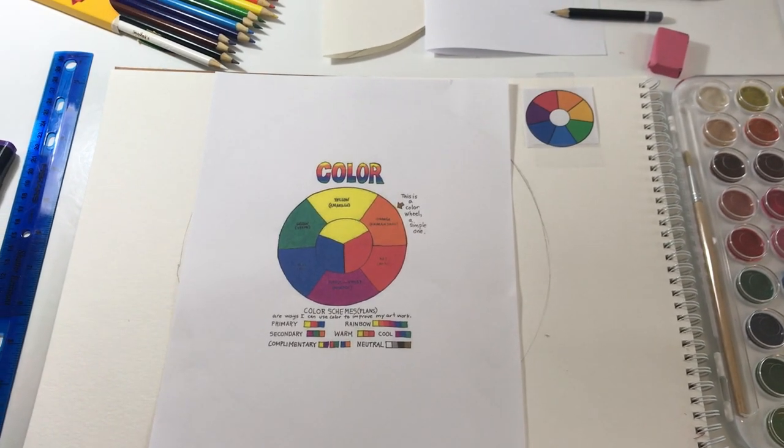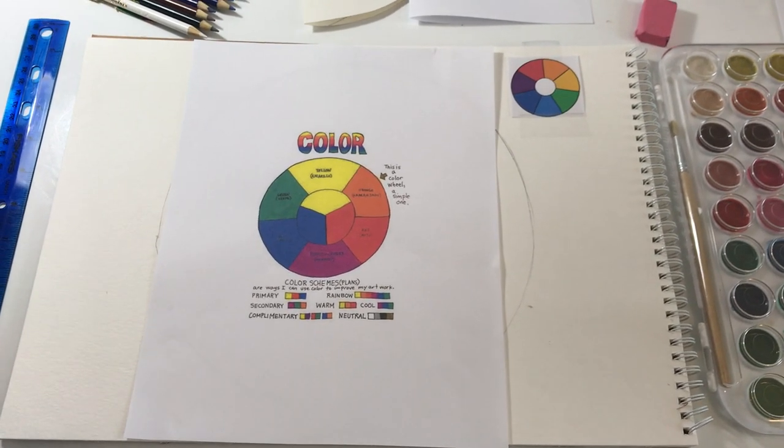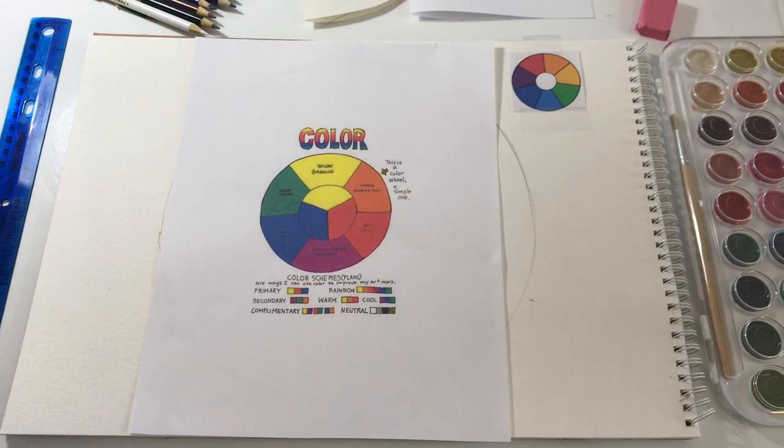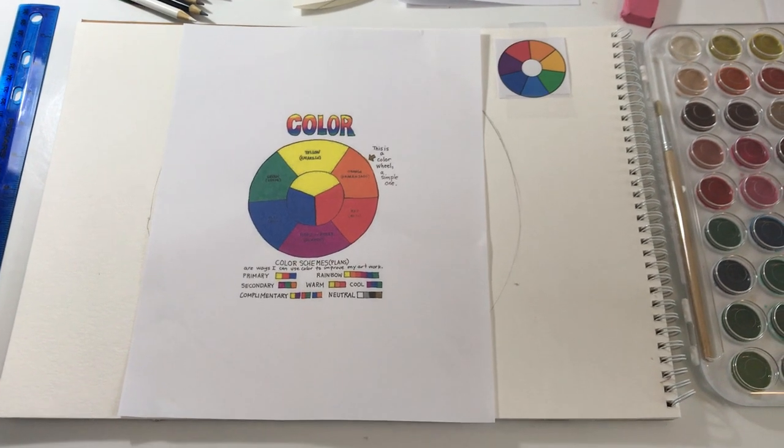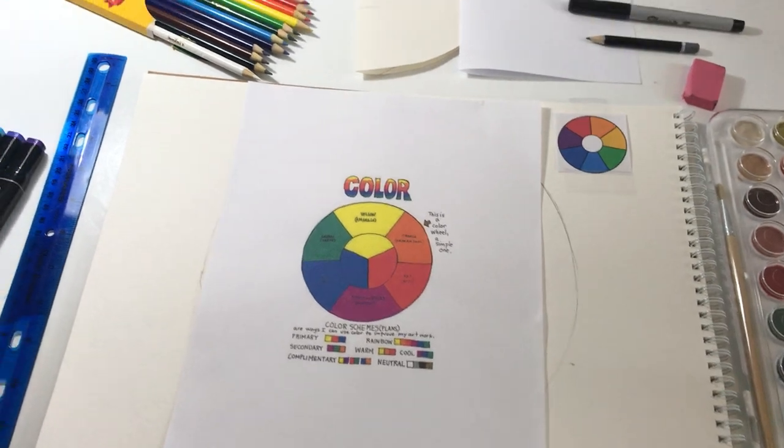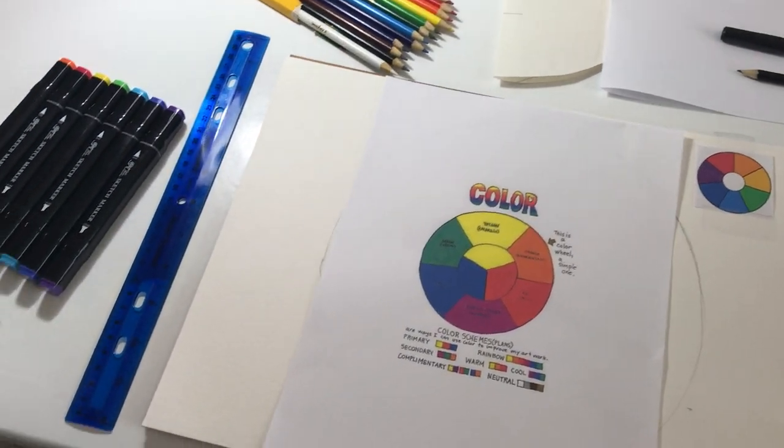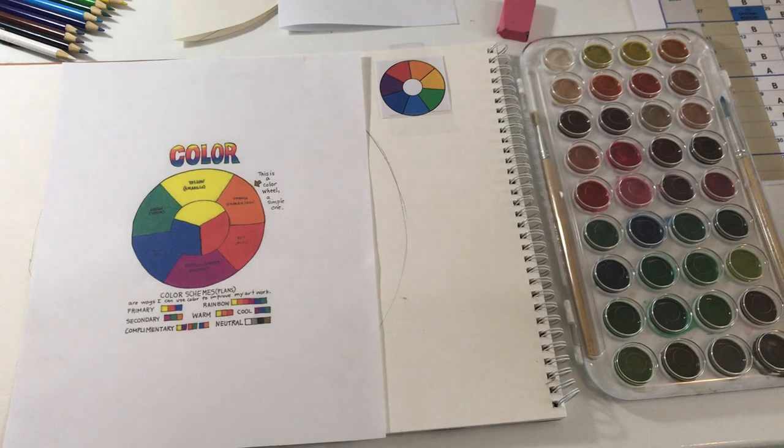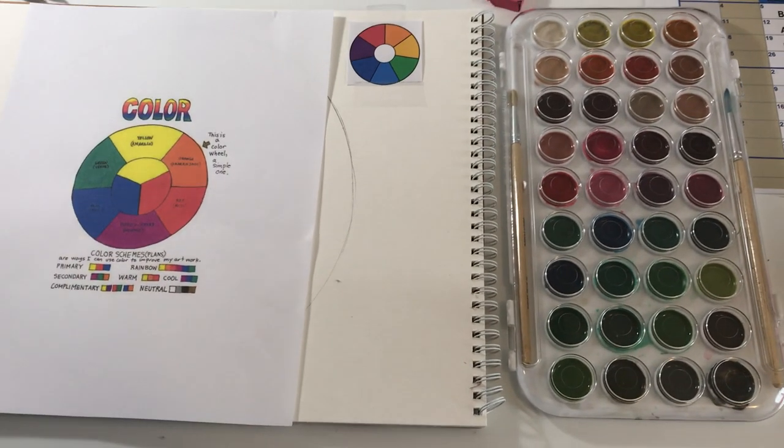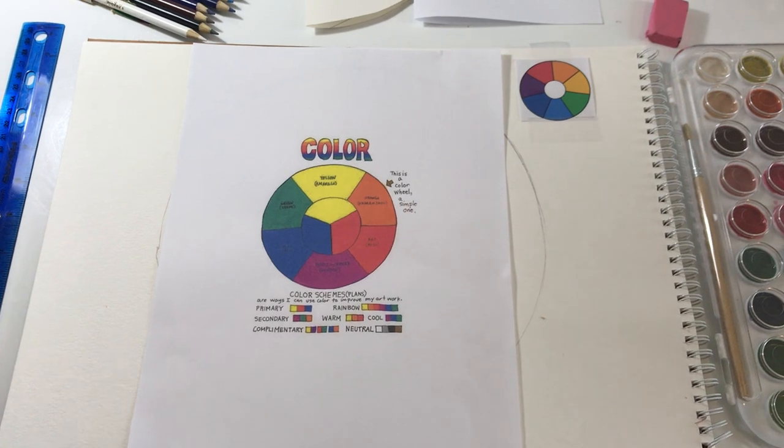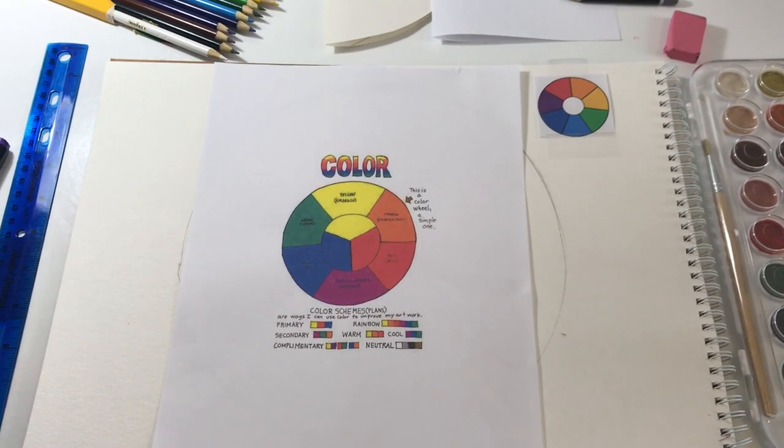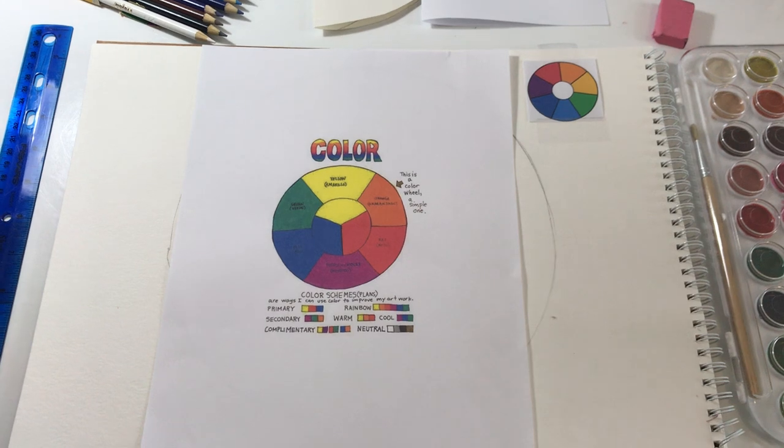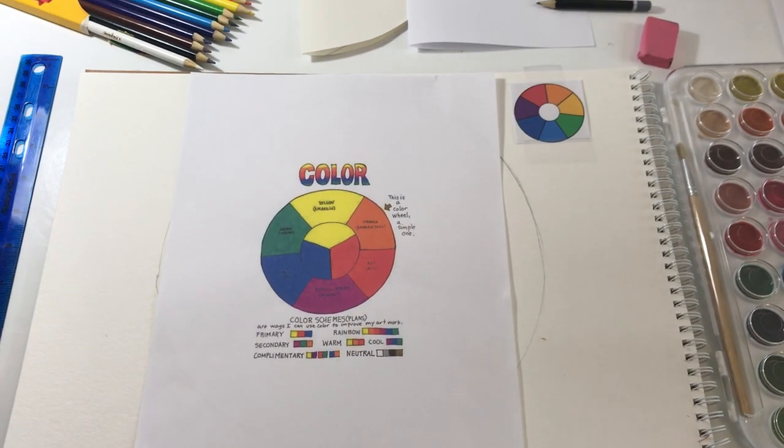This is pretty simple, straightforward stuff. It's probably a review for a lot of you. But we're just going to create a basic color wheel. You have a choice of using colored pencil, you can use markers. If you have any kind of paints, like I've got some watercolors there, you're welcome to even paint it. Any of that is fine. I'm just going to do a basic demo so you know how to do a layout and then just fill it in with color.